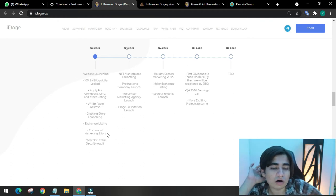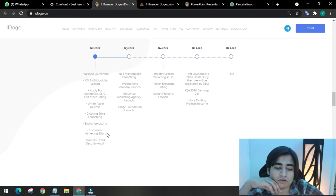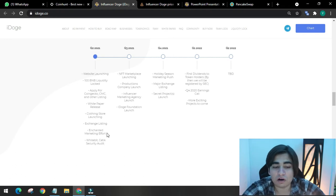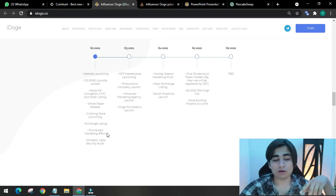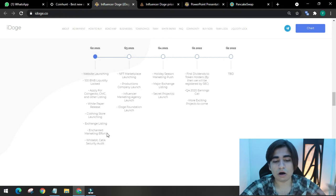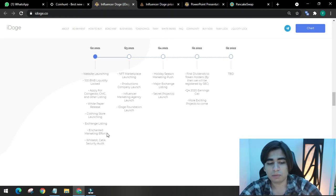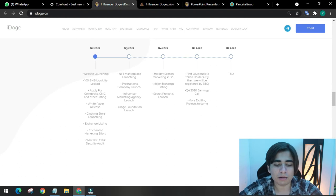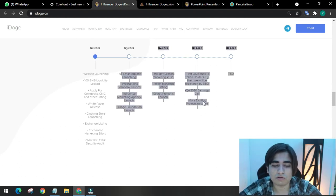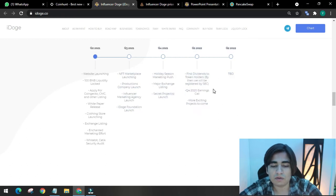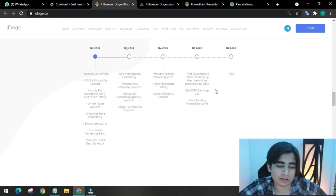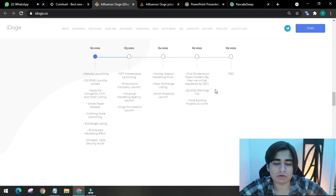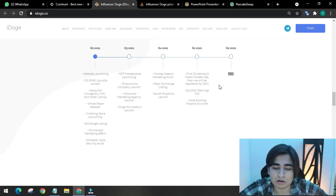But in quarter 3, they will do NFT marketplace launching, production company launch, influencer marketing agency launch, and iDoge foundation launch. In quarter 4 2021, they will do holiday season marketing push, major exchange listing, secret projects launch. Quarter 1 2022, first dividend to token holders. By then, they will be registered by SEC. And quarter 4 2022, earnings call. More exciting projects to come.